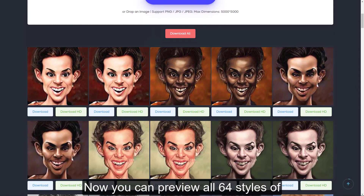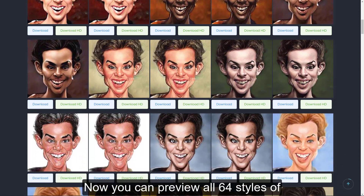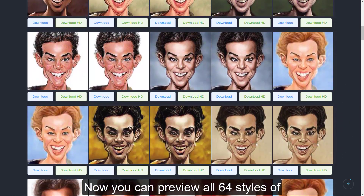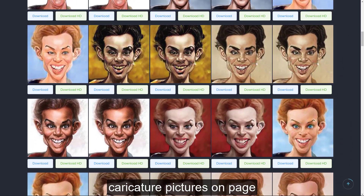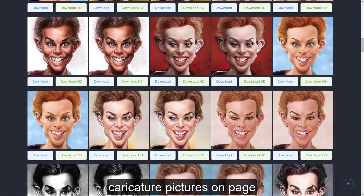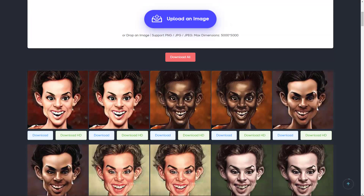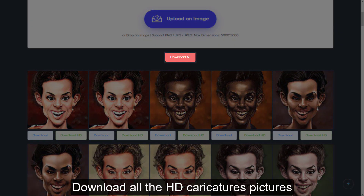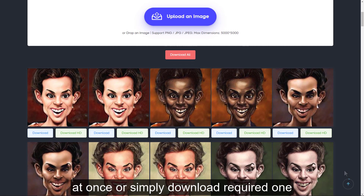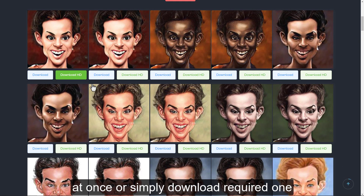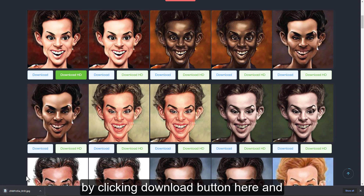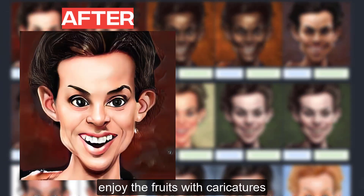Now, you can preview all 64 styles of caricature pictures on the page. Download all the HD caricature pictures at once, or simply download the required one by clicking the download button here and enjoy the fruits.